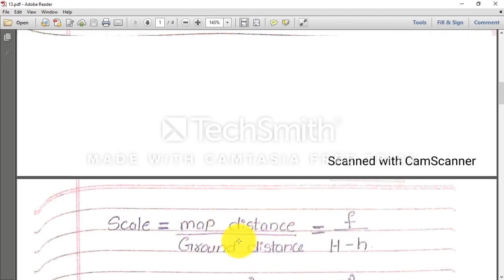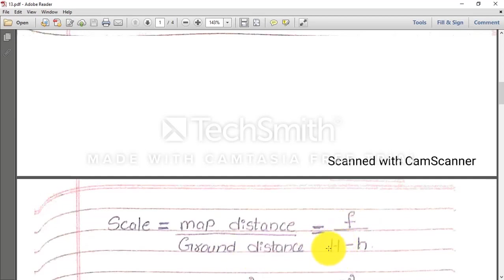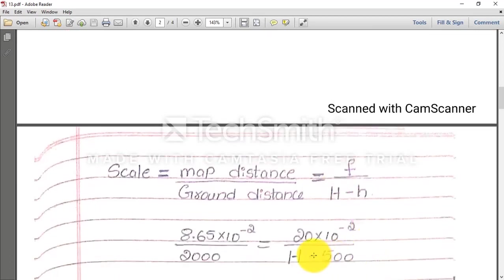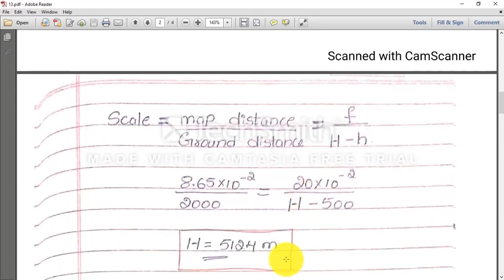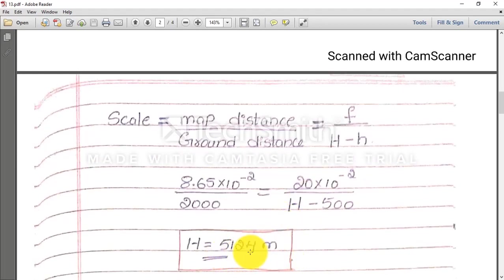Map distance divided by ground distance equals f divided by (H − h). Map distance is given, f is also given, but H — the flying height of the aircraft — is not given. Small h for the first case is 500. Substituting everything, you will get H = 5124 meter.